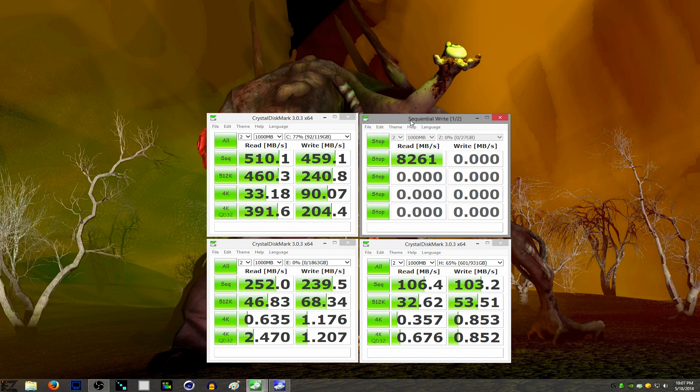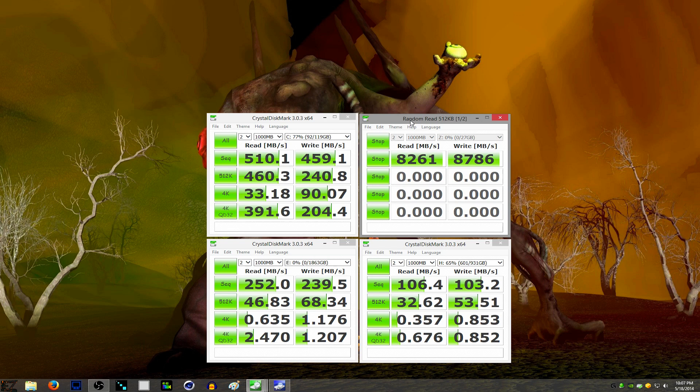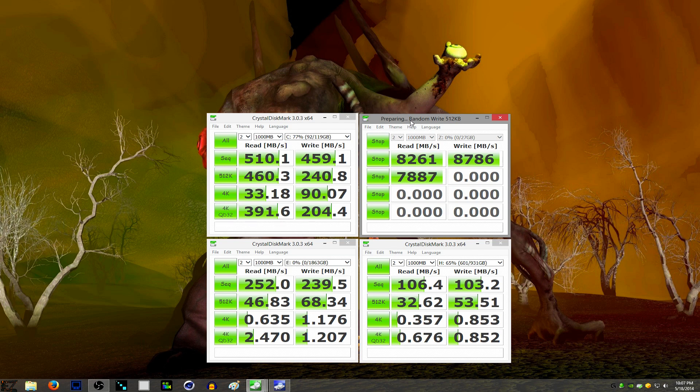You gotta think solid state drives on SATA 3. SATA 3 is 6GB a second. 6GB a second translates into 600MB-ish a second. And I think the technical throughput that's possible for SATA 3 is around 750MB a second. So basically, you cannot exceed 750MB a second on SATA 3.